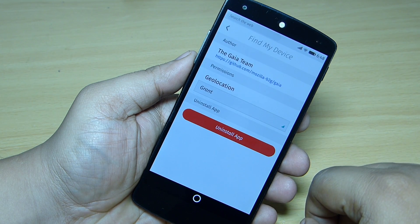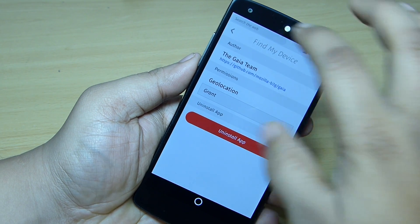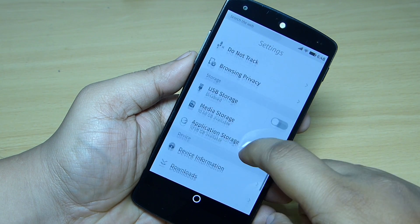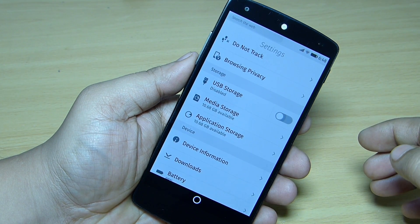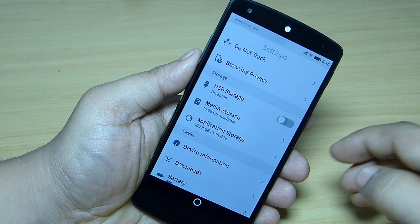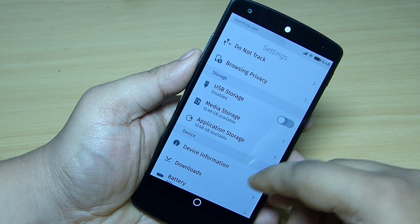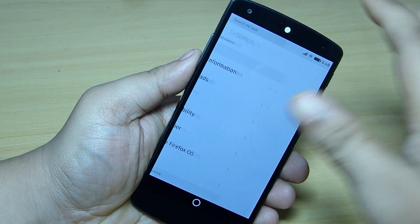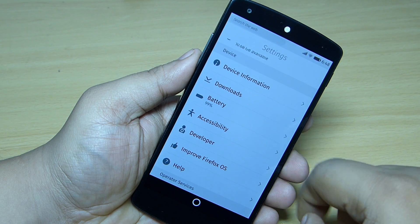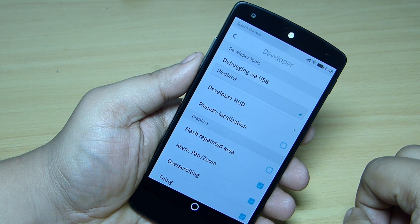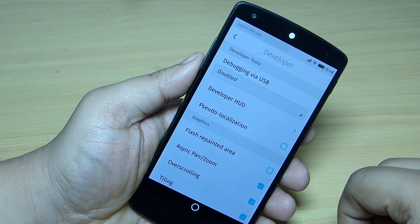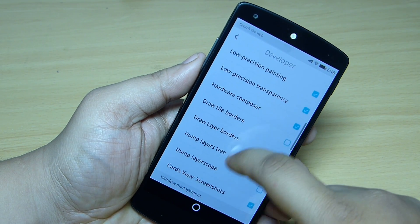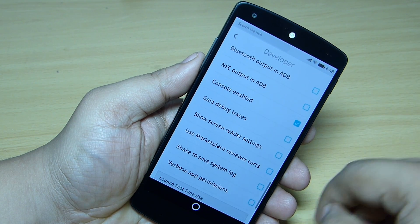Also SIM security and your app permissions — which application you want to give permission for geolocation, you can just do it from the app permission option. Also your USB storage, you can enable or disable it, and also your media storage, application storage, downloads, and battery option. When you go into the developer options, you can disable or enable USB debugging and also other settings listed there.